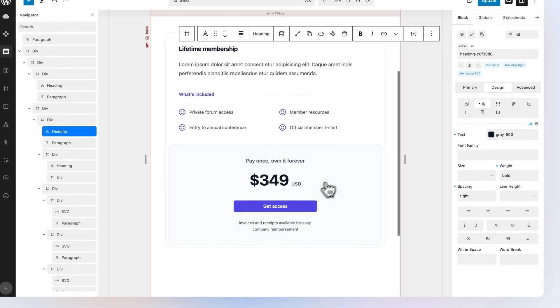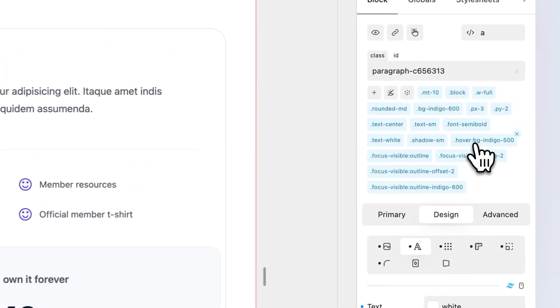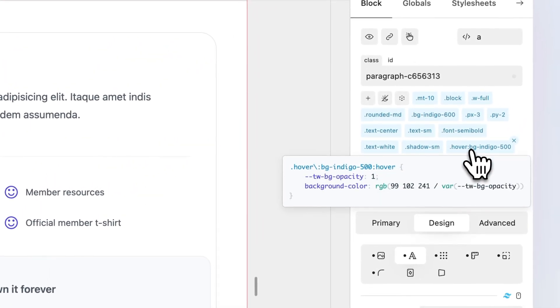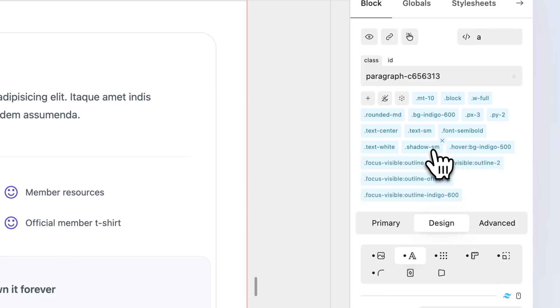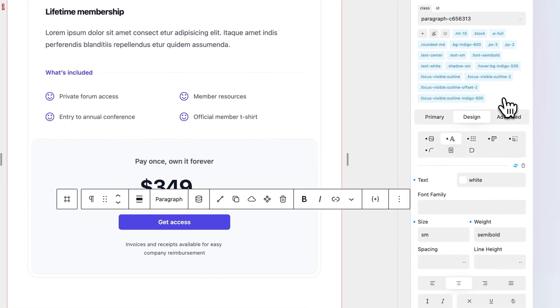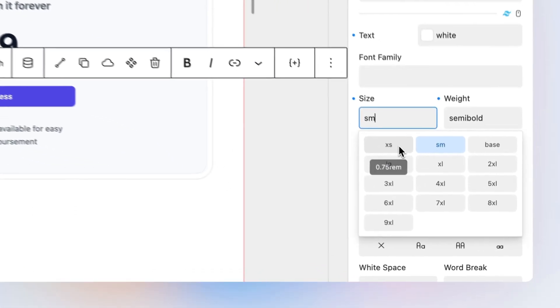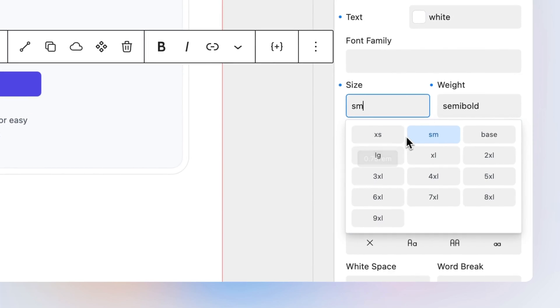Hover over a Tailwind class to get its CSS definition or hover over a value suggestion to see its CSS value.